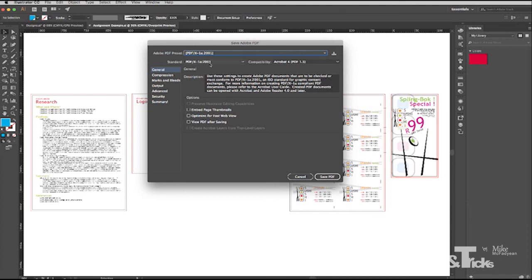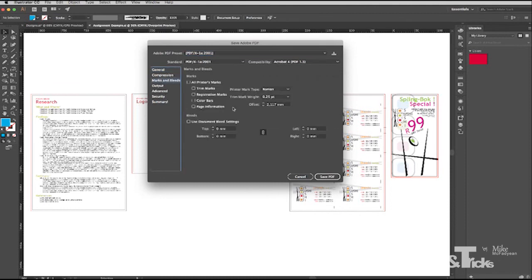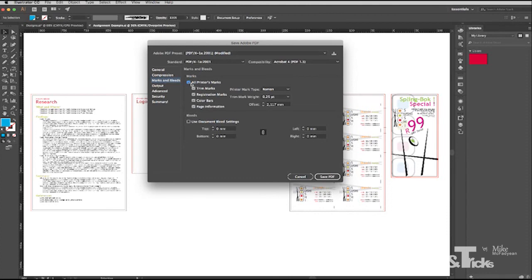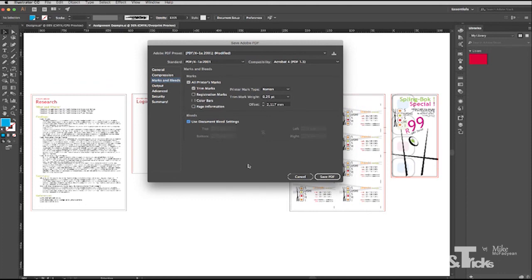Then what you want to do is not change anything. Once you choose the preset, it's set up for you. The only thing that you can do is go to your marks and bleeds, and you can choose some of these. Now, be careful of just saying all markers, all printers marks, because sometimes printers get a bit ticked off if you go and do this, because this is really their job. So what I normally do is I just put trim marks on, and I go down and say use document bleed settings, and I leave the rest for the printer to put on themselves, and then save PDF, and that will process, and then I can go in and check my PDF.